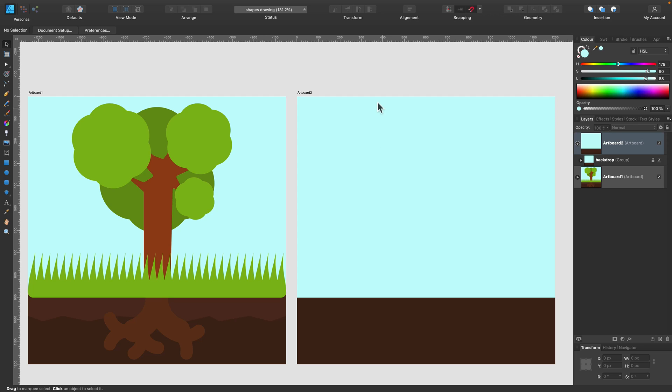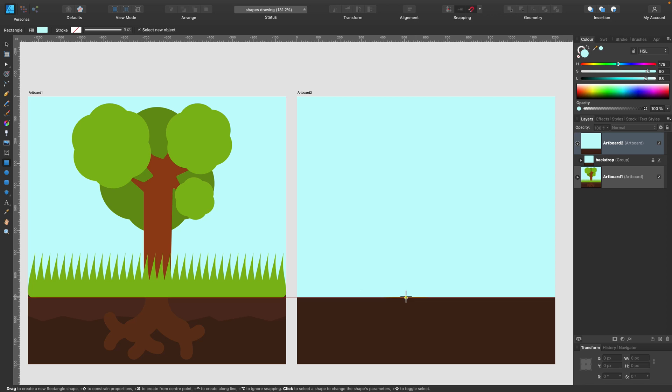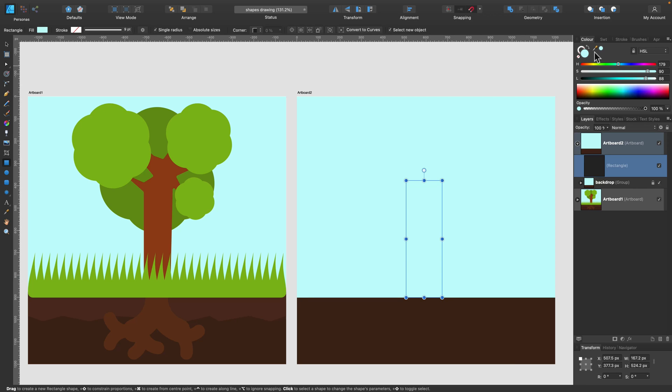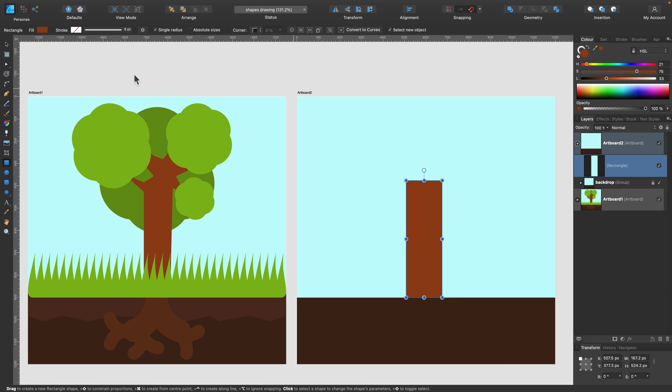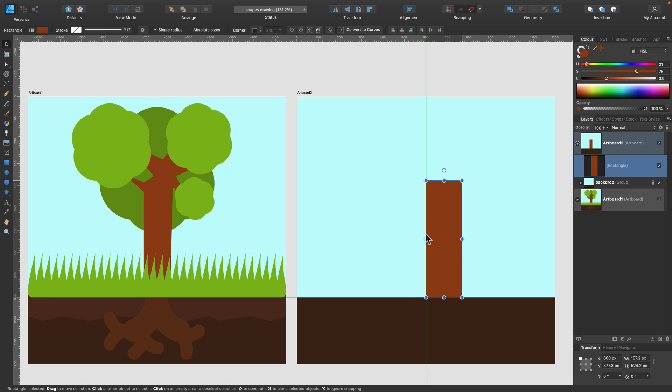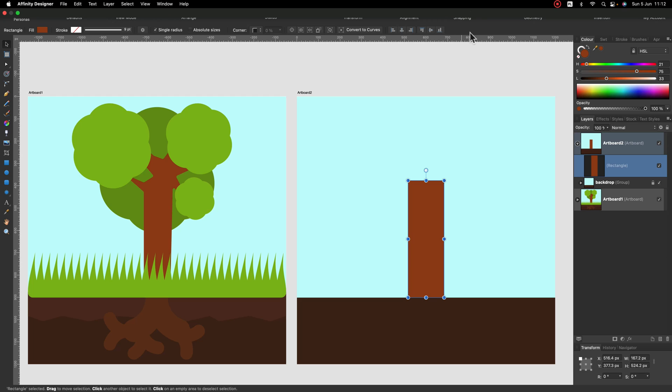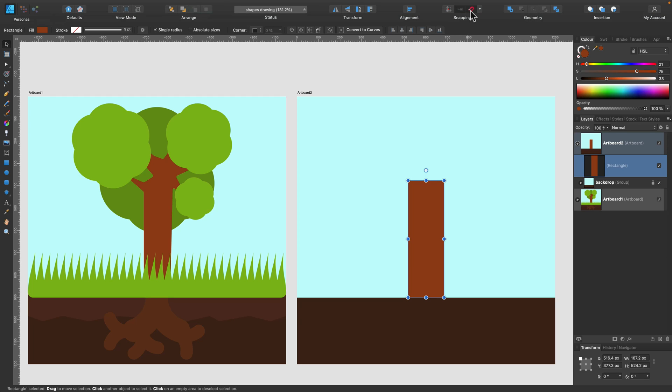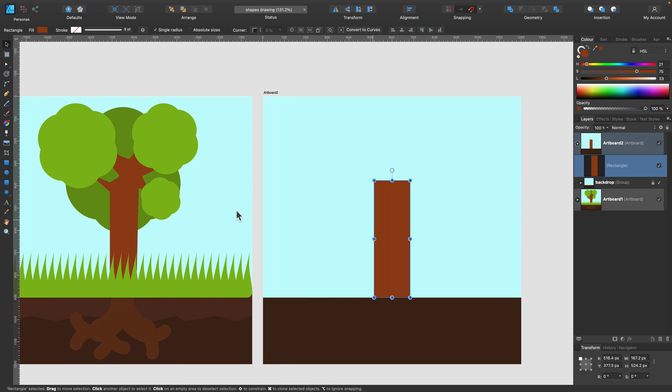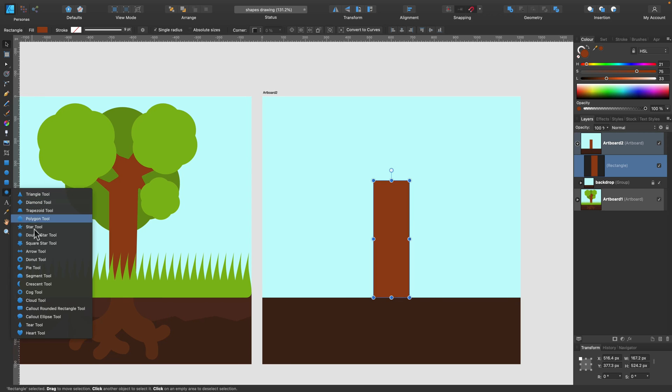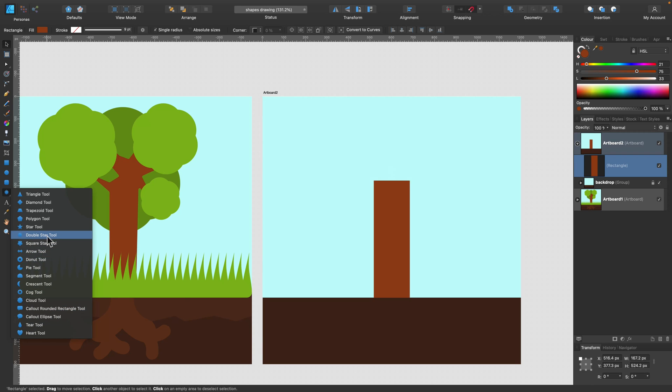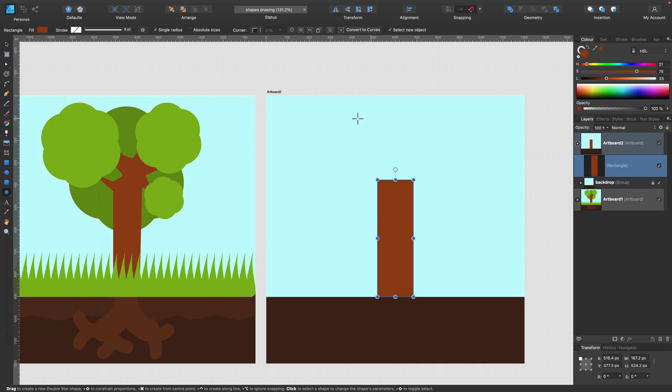Our background is ready, so we can start with our tree. Let's pick a next shape. Again, same shape, rectangle. I pick the color from the first image, so we got exactly same color. I got my snapping on, as you can see. So it's snapping to the center of the artboard automatically. That's very handy. Alright, and now I'm going to select a next shape, double star.